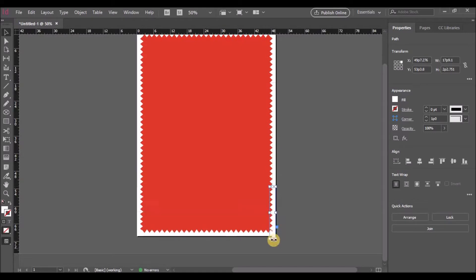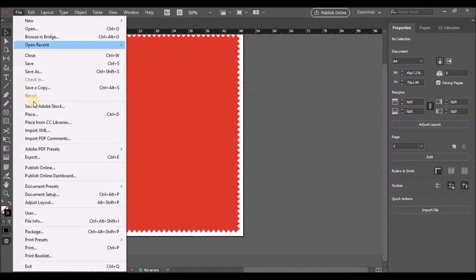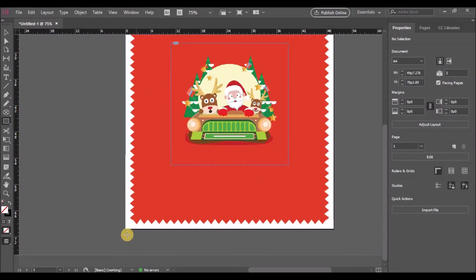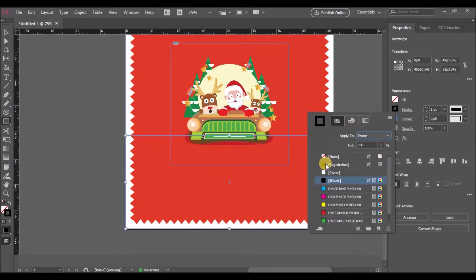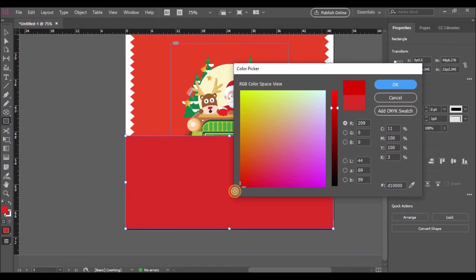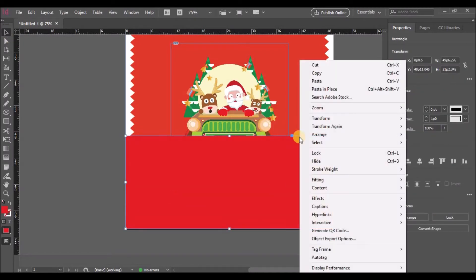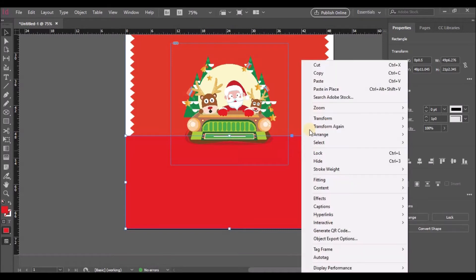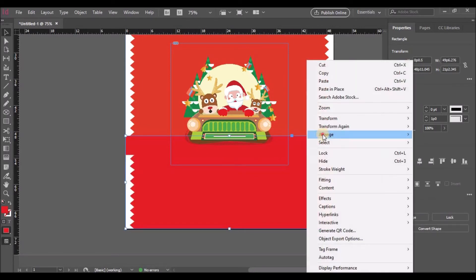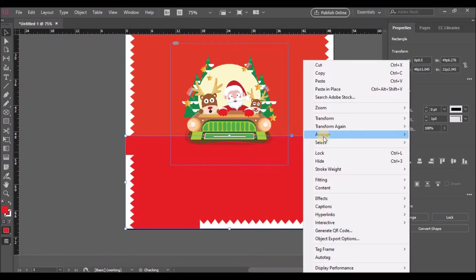Now that we have our borders ready, let's place an image in the center. I have attached all the images and fonts in the description — you can download them. Let's add one more rectangle below the image and change the fill to a brighter red and send it to back. We'll have to do it a couple of times because we have a lot of borders added.